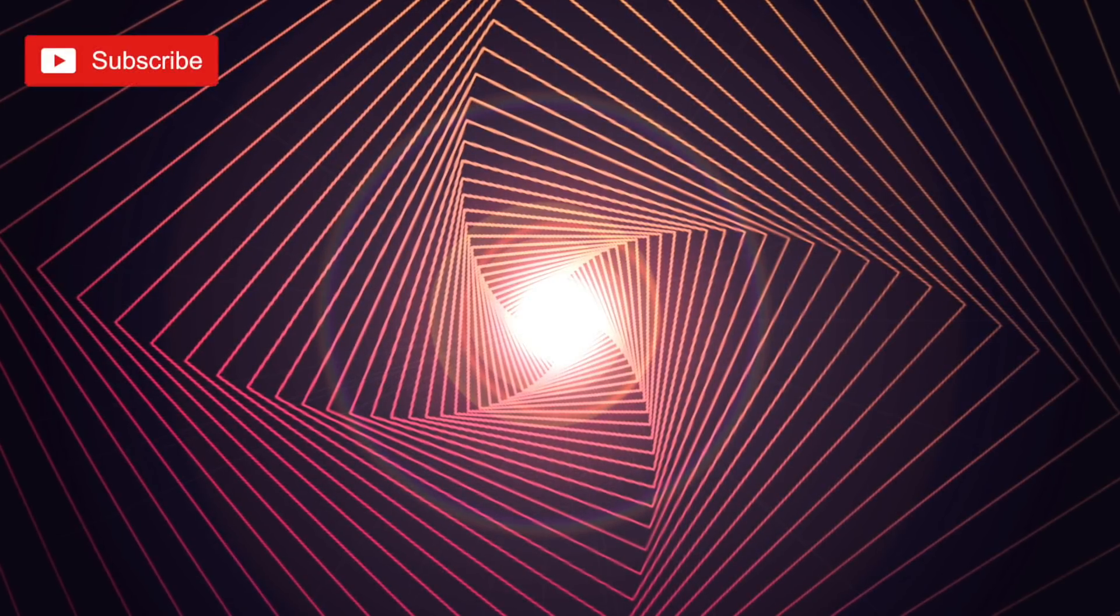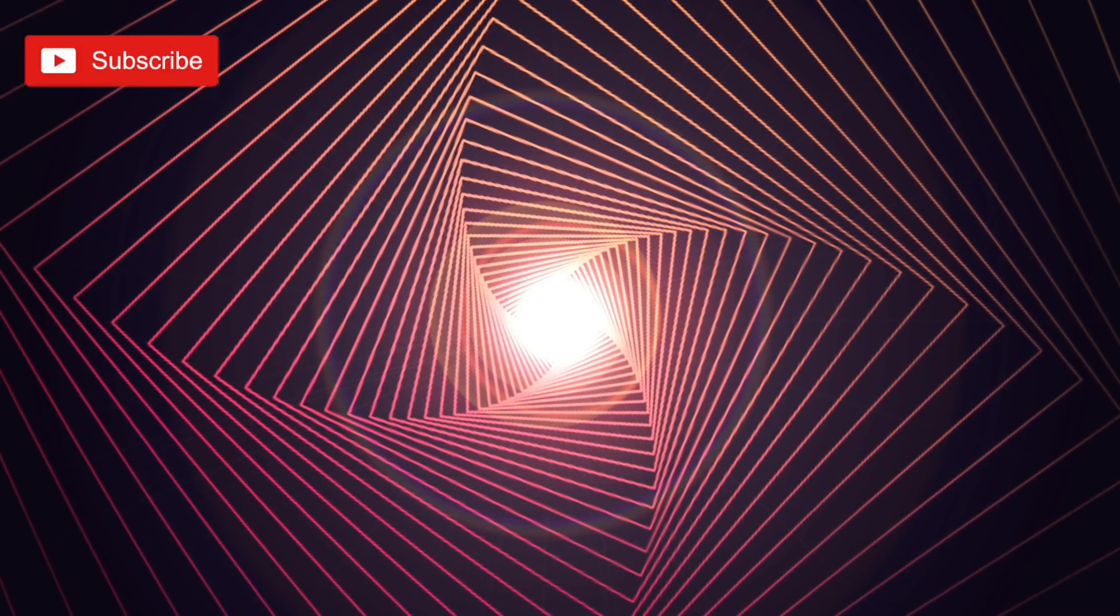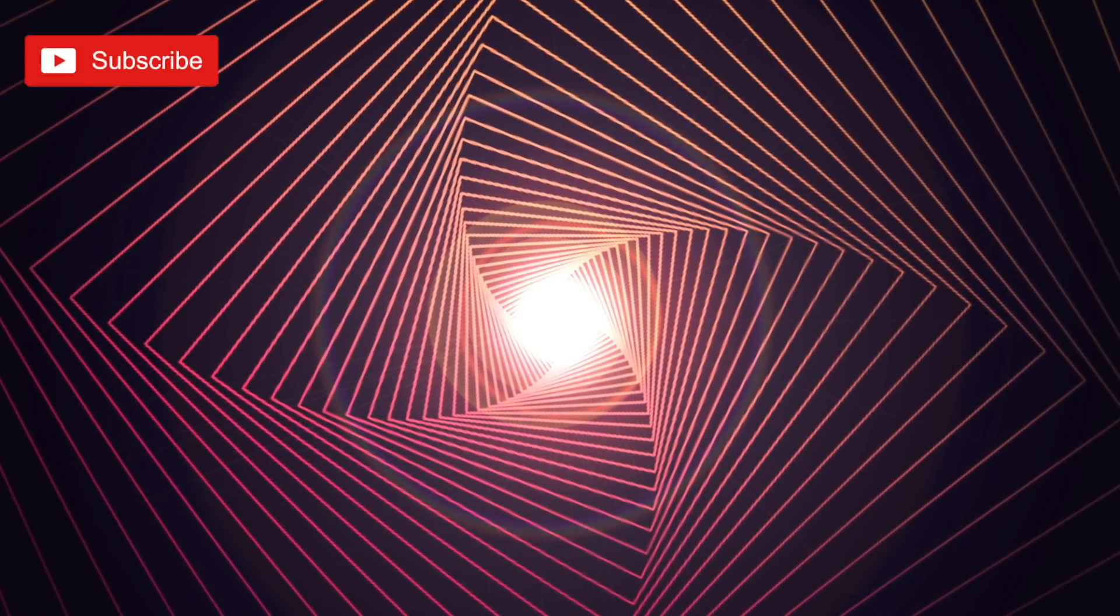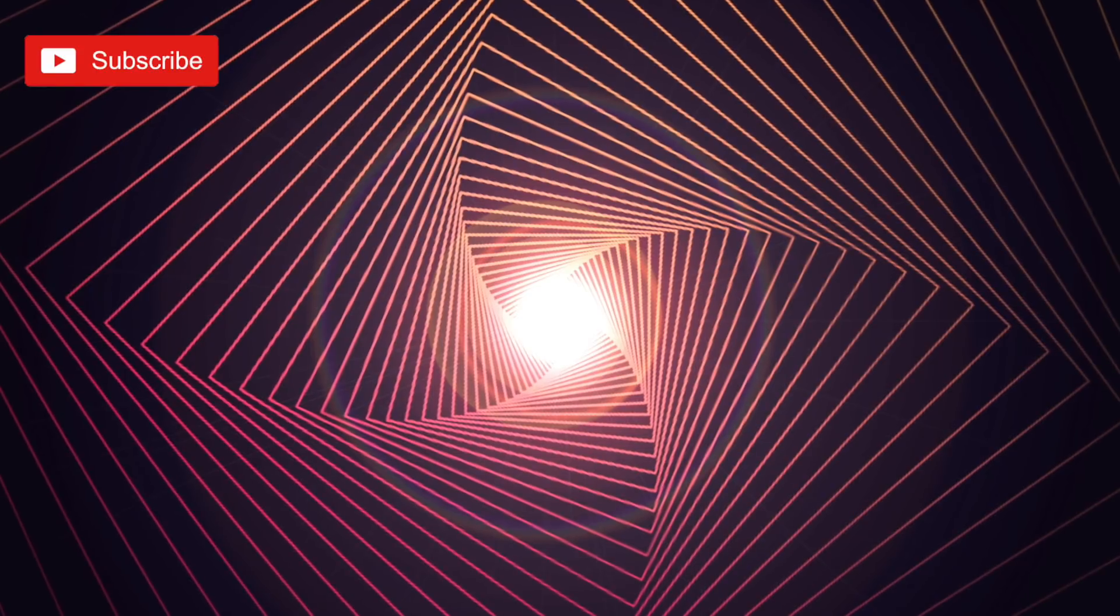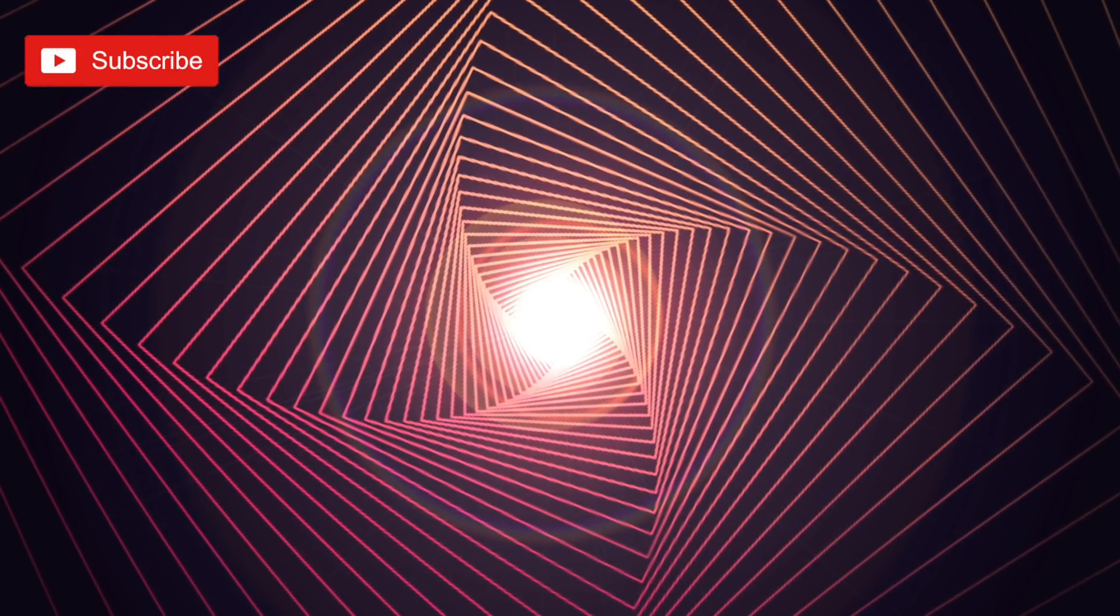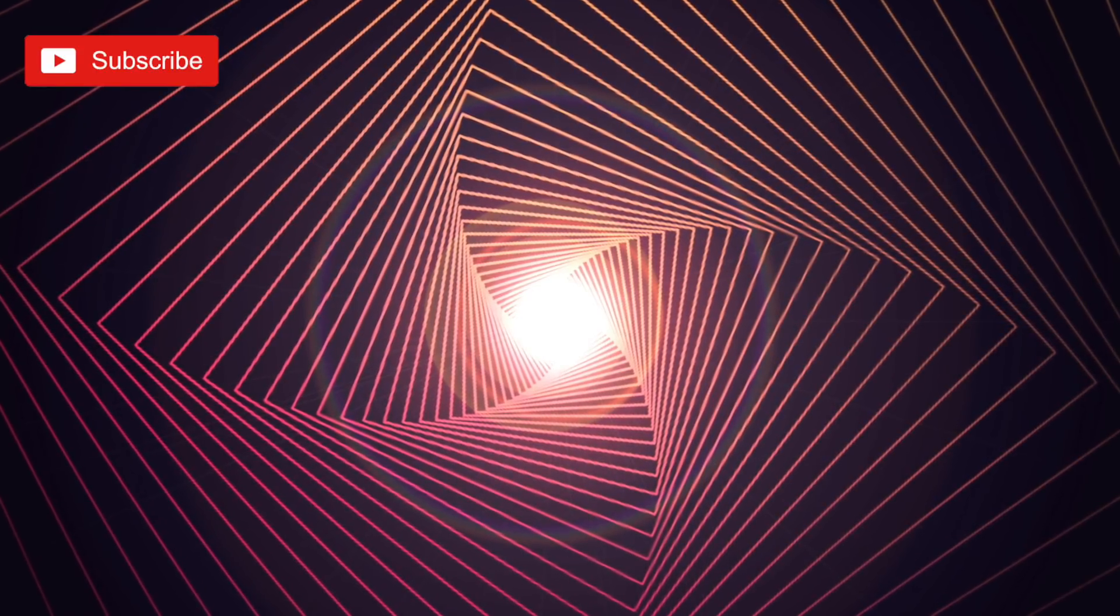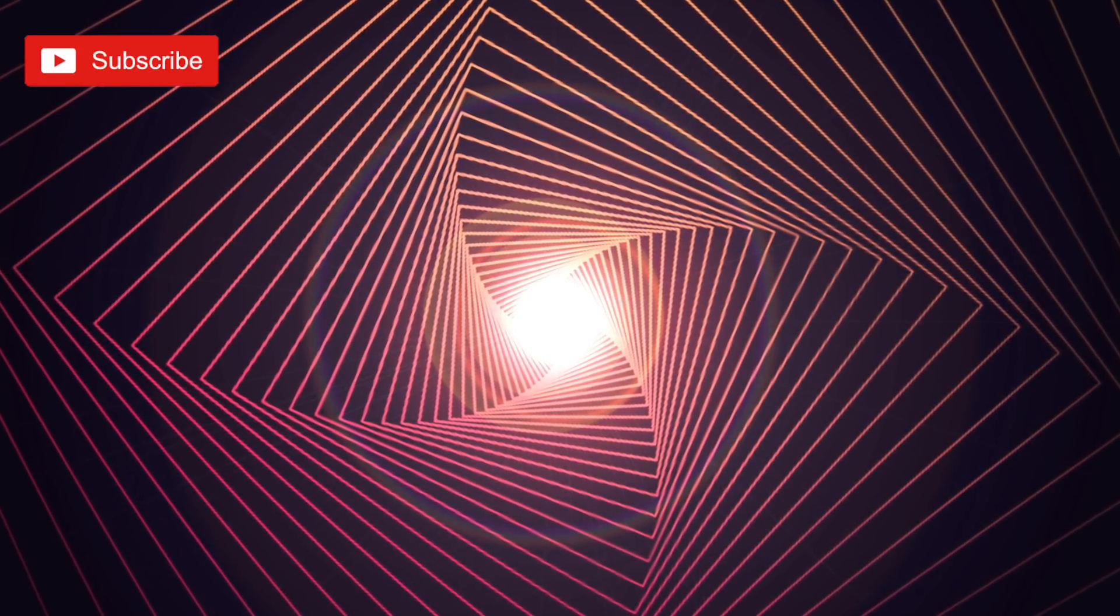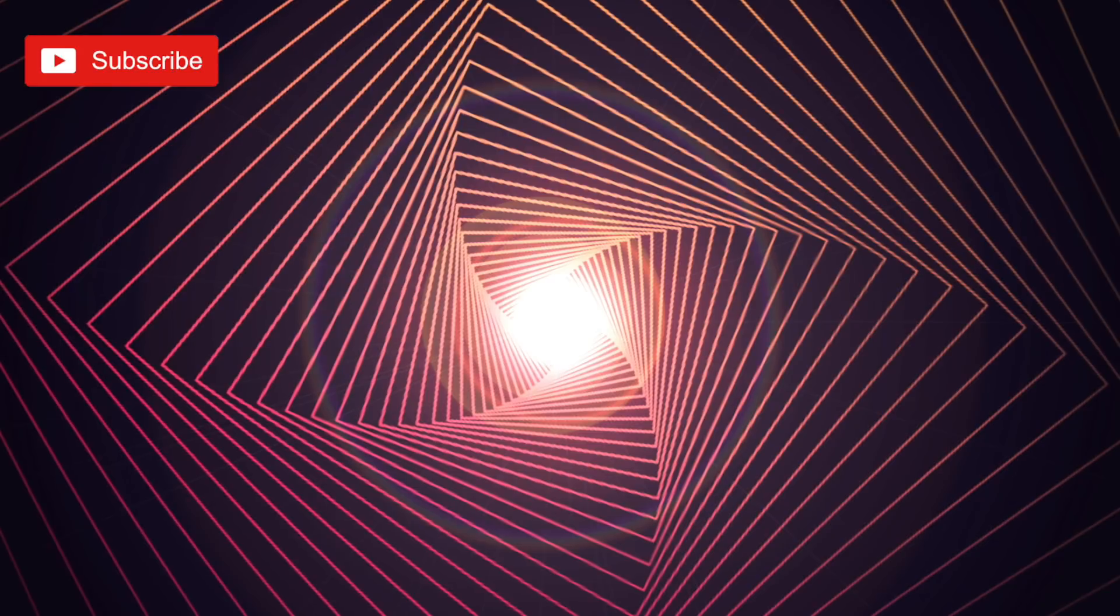You can of course use your line art designs in many different ways and you can even transfer them over to Photoshop like I did with my design here and add stuff like a lens flare and other effects too.